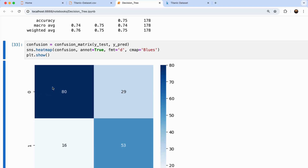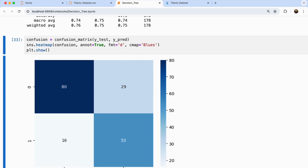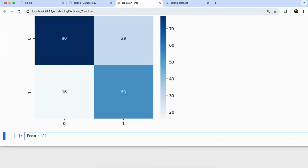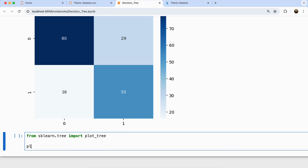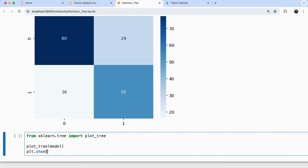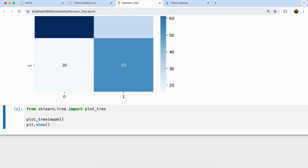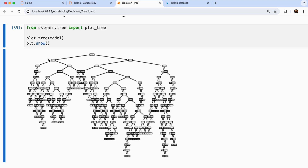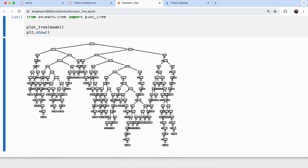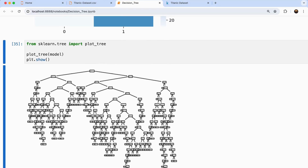You can also visualize the decision tree. From sklearn.tree, import plot_tree, then call plot_tree(model) followed by plt.show(). This plots the full tree: the entire dataset is at the top, then splits into sub-sections corresponding to different classes. You can see how the entire decision tree was formed based on the training data, with all classification splits clearly visualized.